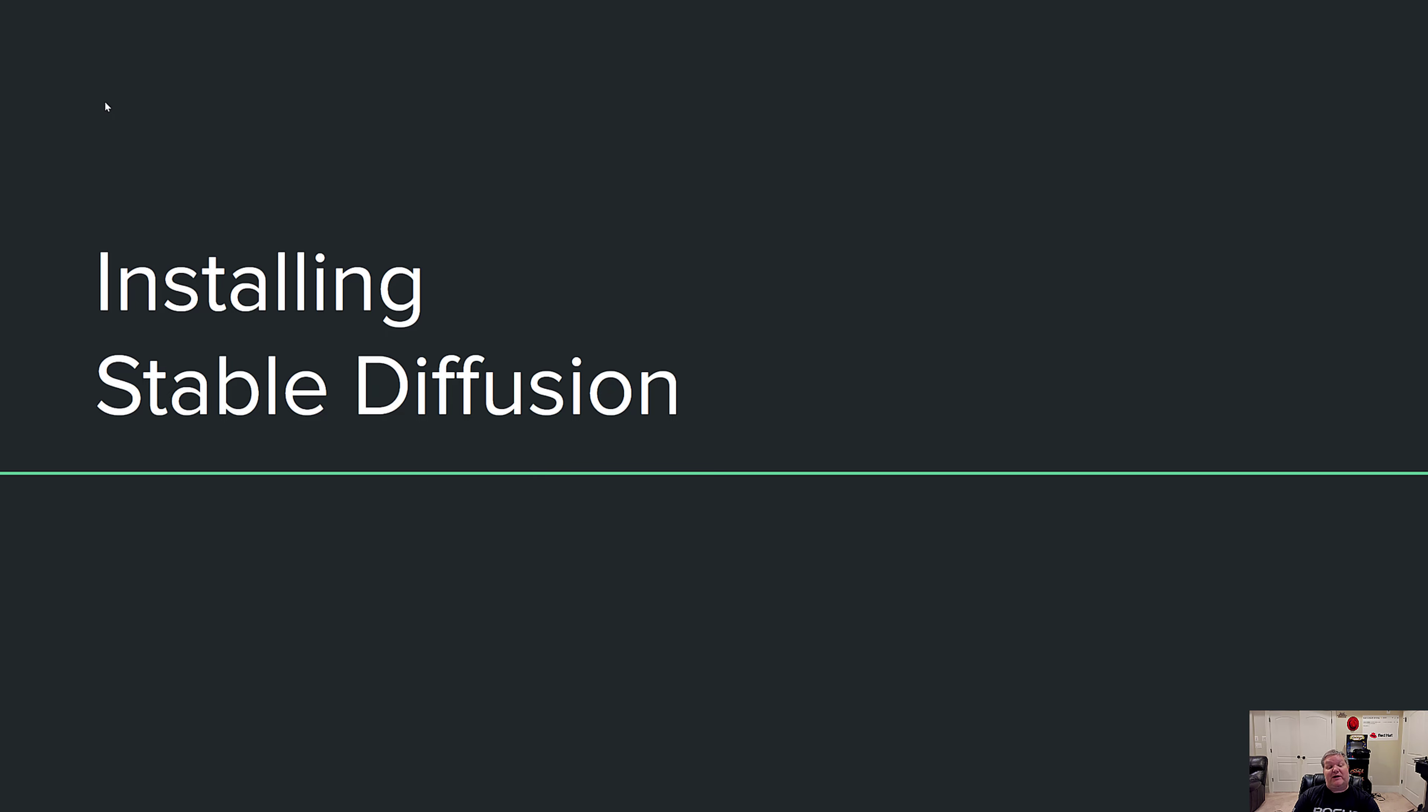Hello everyone, this is Grant and today I'm going to show you how to install Stable Diffusion on the Windows 11 operating system.